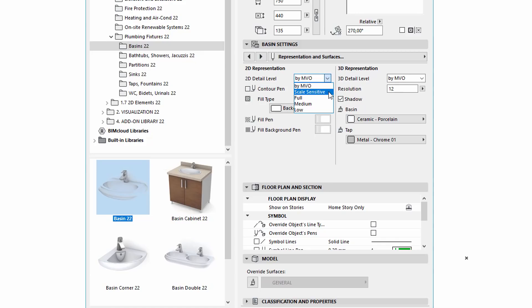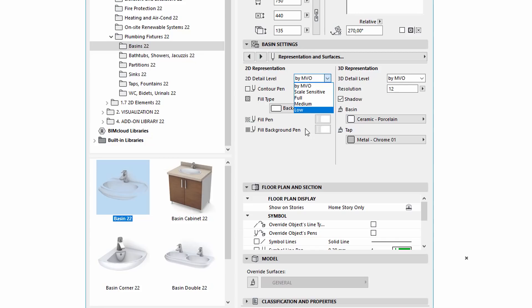The Scale Sensitive option is unchanged, but instead of the different scales, there are new Full, Medium and Low options available. By using them, we can set the 2D representation individually for the elements.